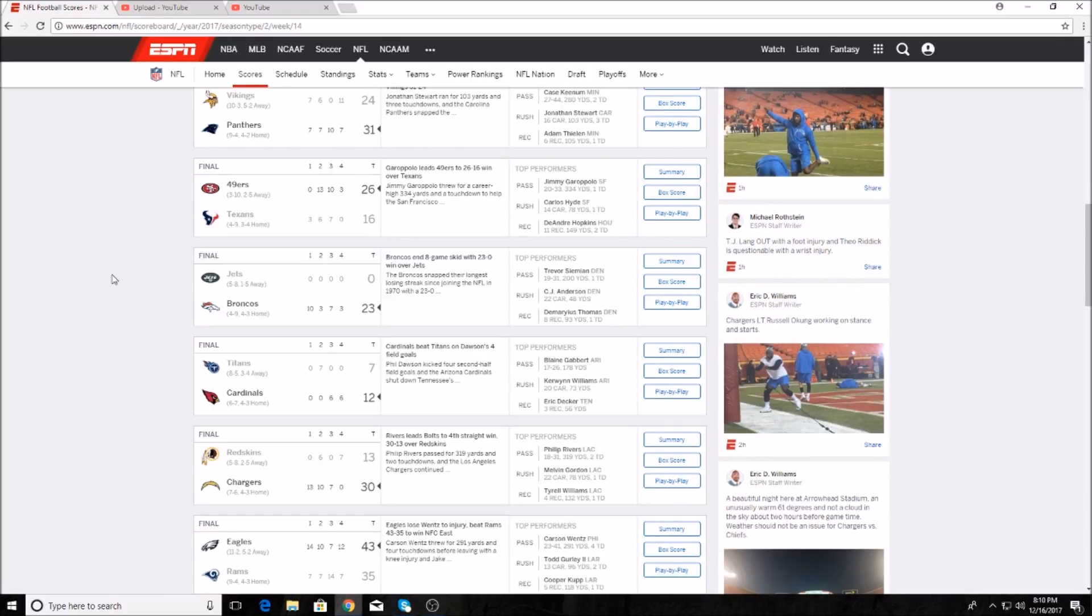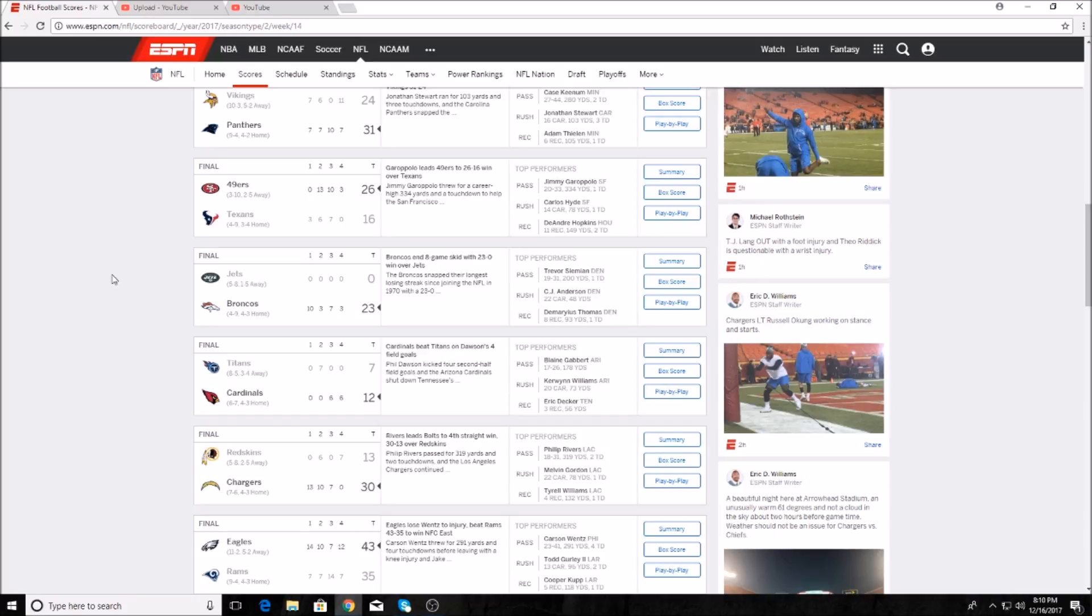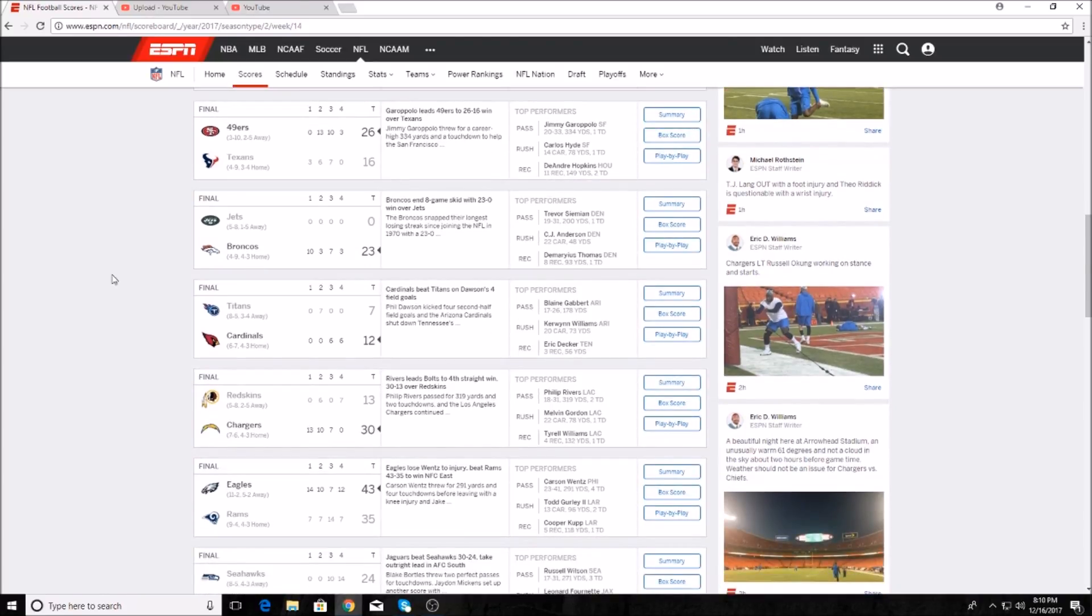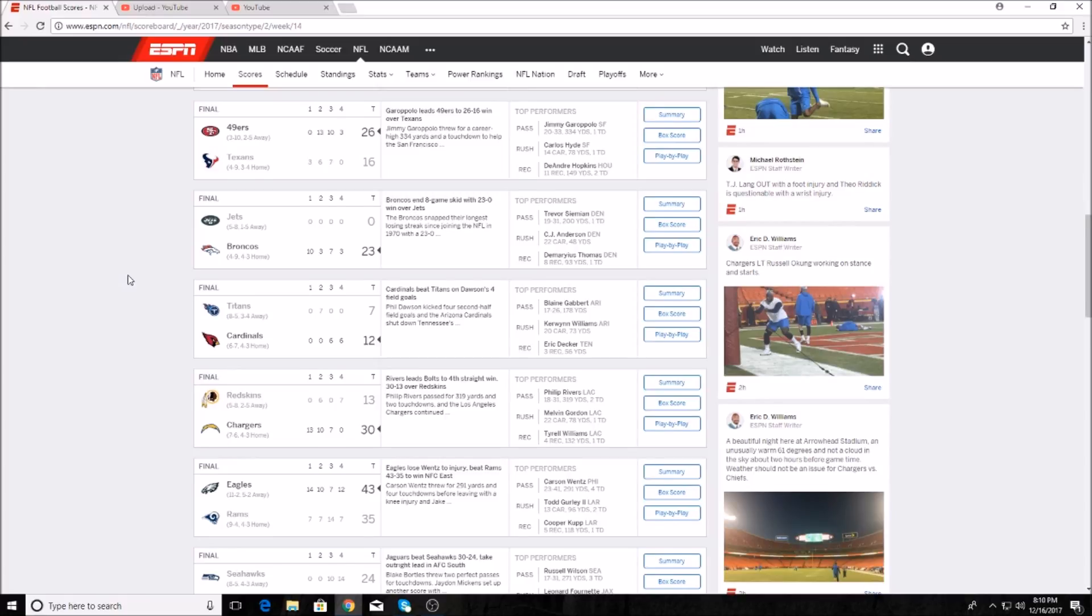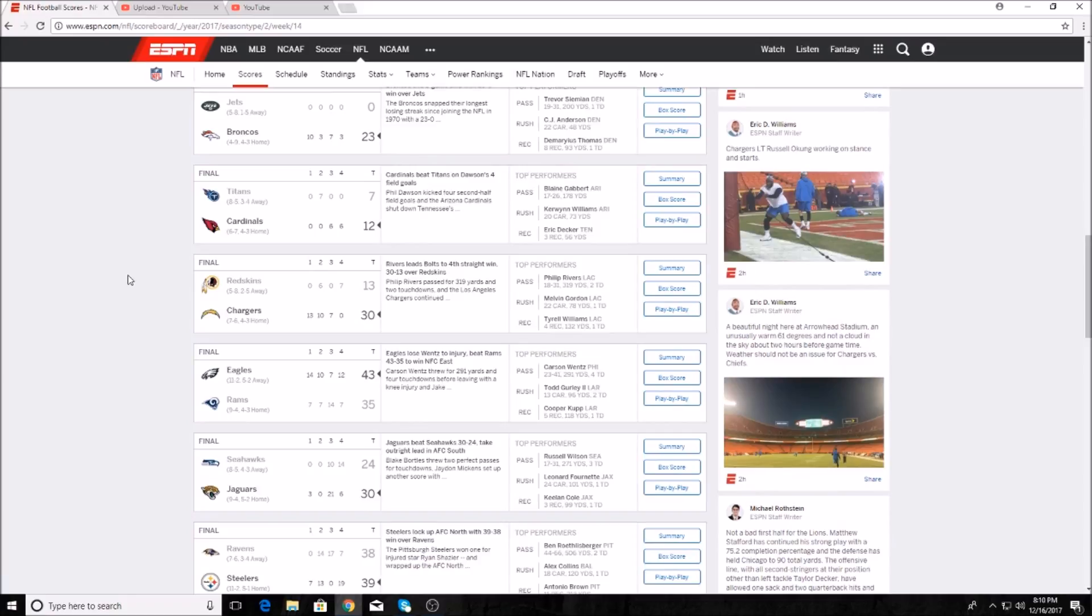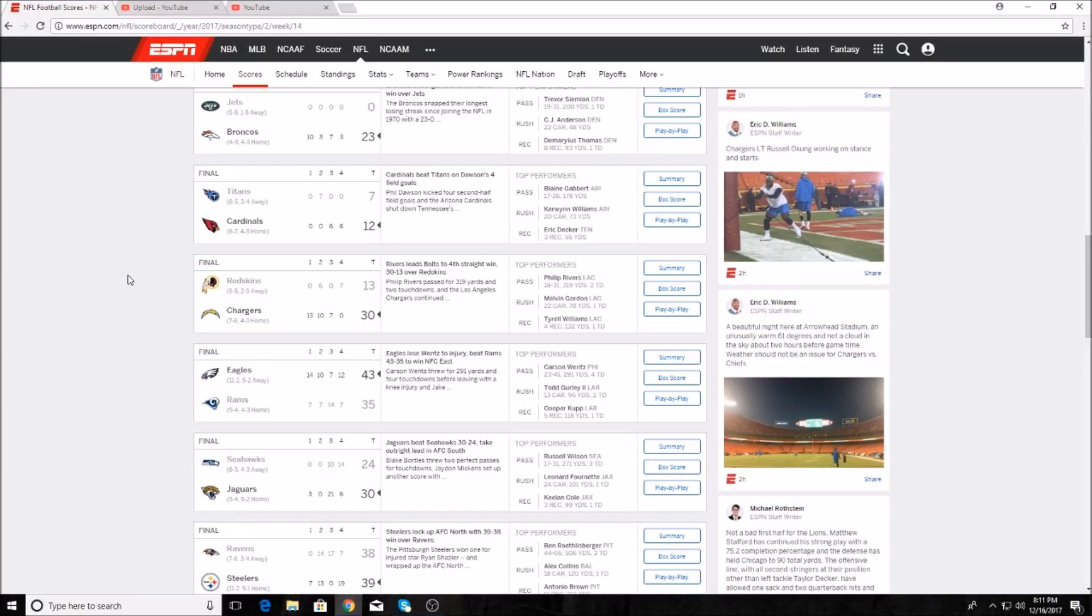The Broncos threw up a goose egg against the New York Jets. Josh McCown broke his hand in this game, that's very sad. He was actually playing really well for being a journeyman. Trevor Siemian was 19 for 31, no real crazy stats there. The Arizona Cardinals beat the Tennessee Titans 12 to 7. Phil Dawson had four field goals. The Chargers have won four straight, they beat the five and eight Redskins 30 to 13. Philip Rivers was 18 for 31, 319 yards and two touchdowns. Tyrell Williams had four receptions, 132 yards and a touchdown through the air.